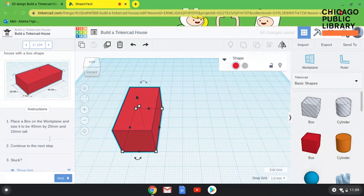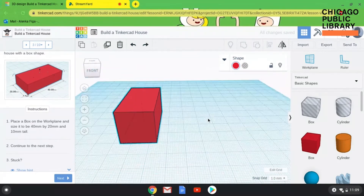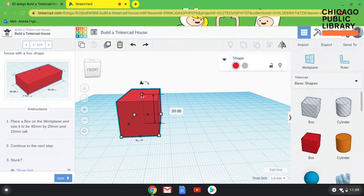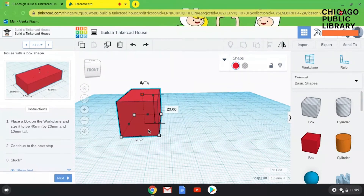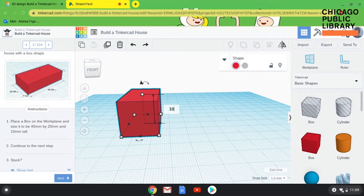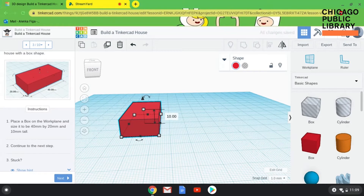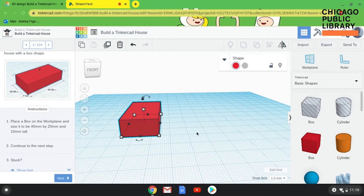I want it to be 10 millimeters tall. I'll show you a trick: click the little white box on the top to change the height, and instead of dragging, you can also click in the box and just type a number. I'm going to type 10 and hit Enter — now it's 10 millimeters tall. If TinkerCAD has lag like mine seems to right now, you can just type in the numbers. Then we're going to continue to the next step.